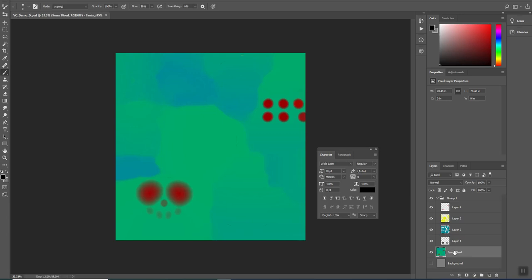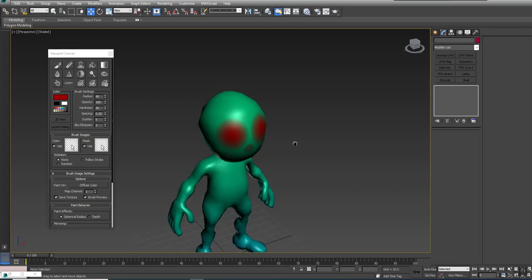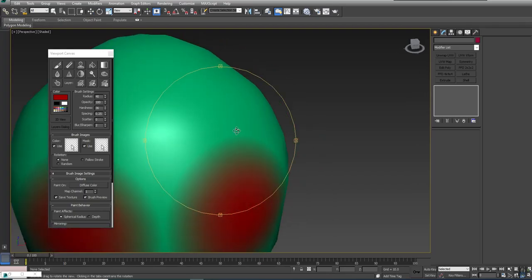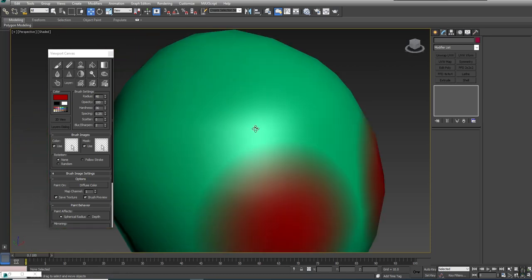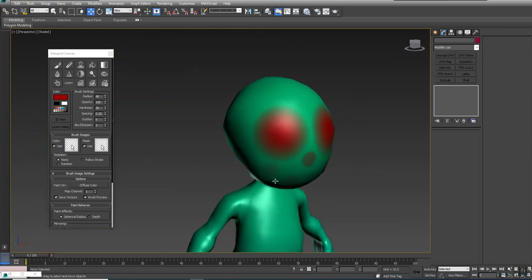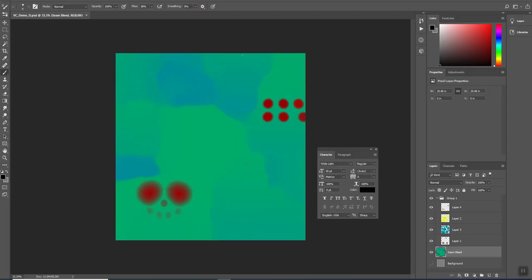I'm just going to go ahead and save that, and I can go back to Max and keep working on my model. You'll see when I go in there now, you don't see that. Really, it's just the software tends to go in and make smaller version pixel size, and sometimes it just helps to have that seam bleed in there on your models. So there you go, that's how you work with Viewport Canvas.